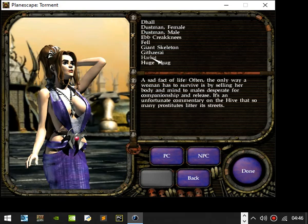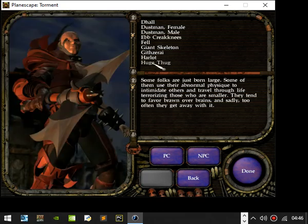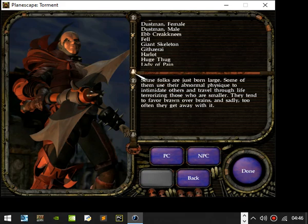Harlot. A sad fact of life, often the only way a woman has to survive is by selling her body and mind to mouths desperate for companionship and release. It is an unfortunate commentary on the hive that so many prostitutes litter the streets. Some folks are just born large. Some of them use their abnormal physique to intimidate others and travel through life terrorizing those who are smaller. They tend to favor brawn over brains and sadly too often they get away with it.